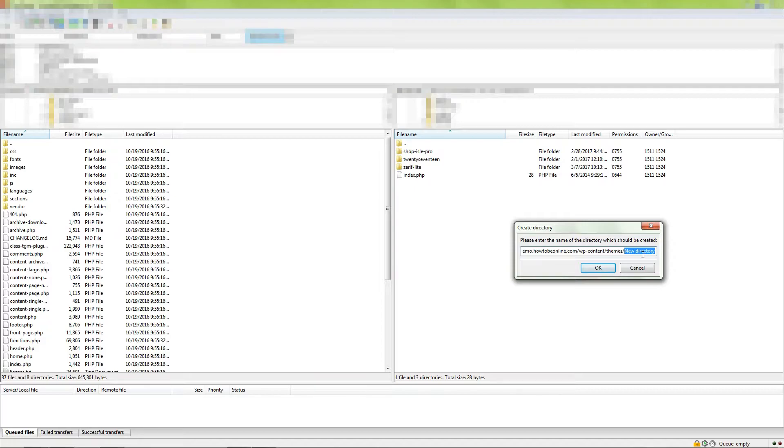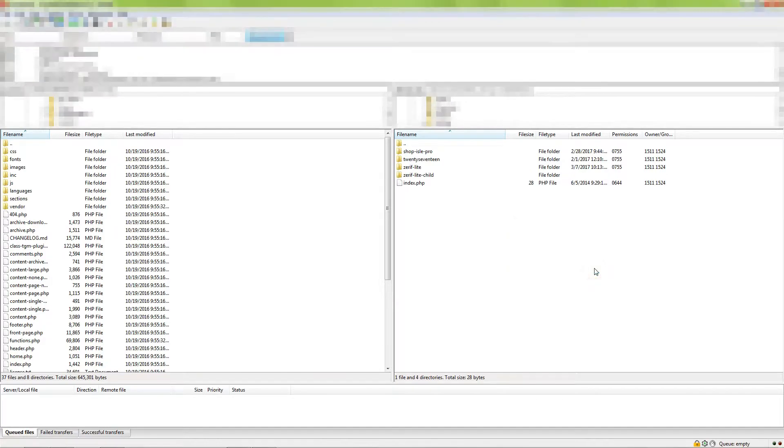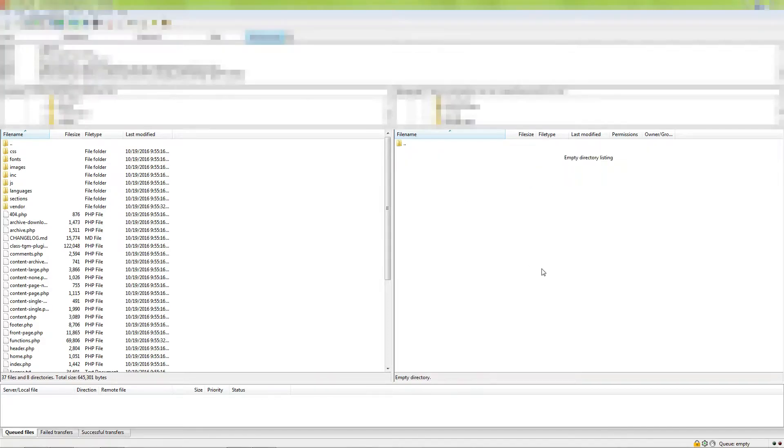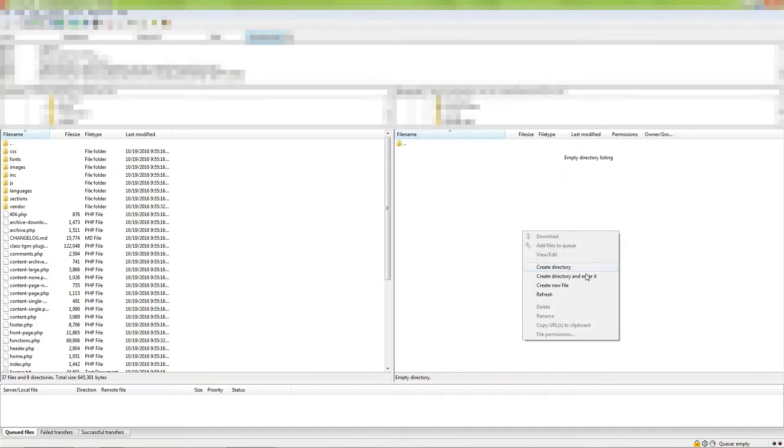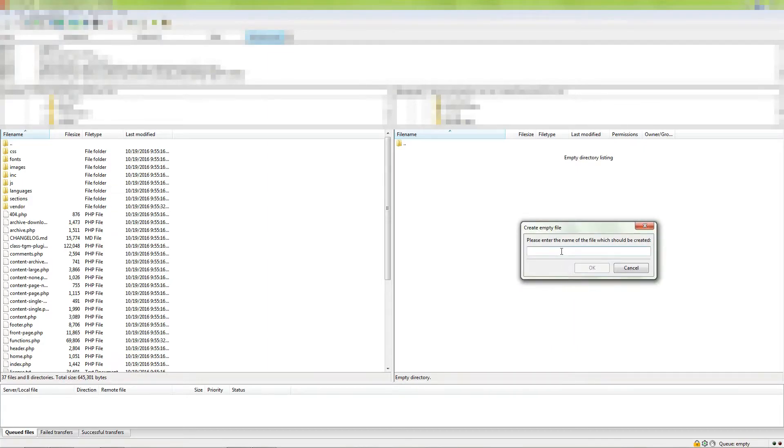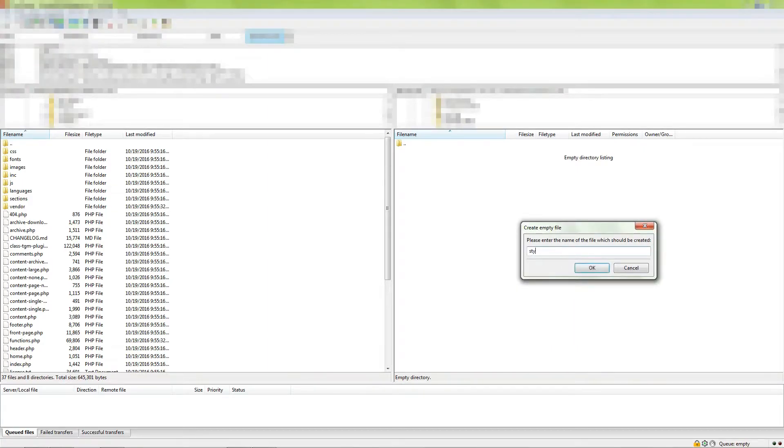we will be creating a child theme of Zarif Lite, so we will name it Zarif Lite Child. Click OK. Once you have created your folder, you need to create a style.css file inside that folder. Double-click to open that folder, then right-click and Create New File. Name it style.css, then click OK.